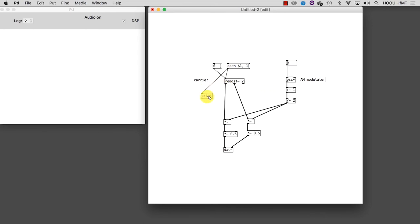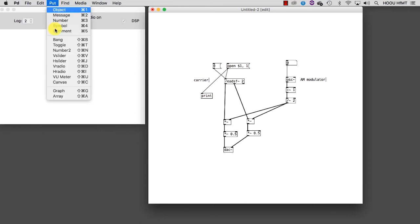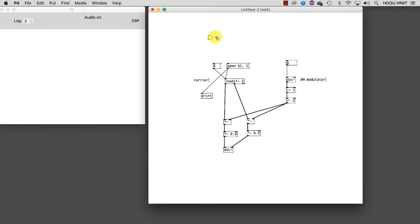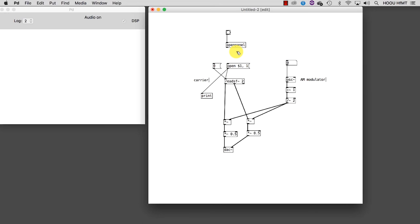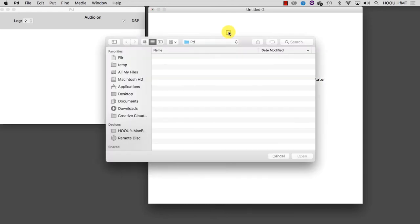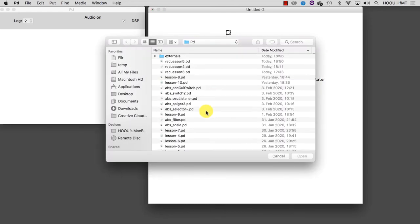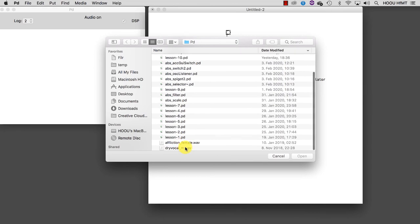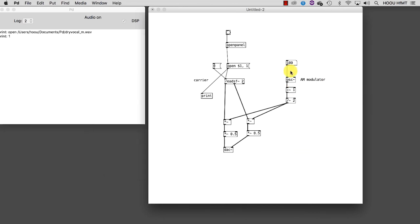The last step is to get the path of the file I want to read. To do this, I need two objects: a bang and openpanel. What openpanel does is it opens a window that allows us to choose a sound file stored on the hard disk. We need the bang to trigger openpanel that will pass the path of the file I choose as a variable to the message Open. Let's try it. Very nice. It works.